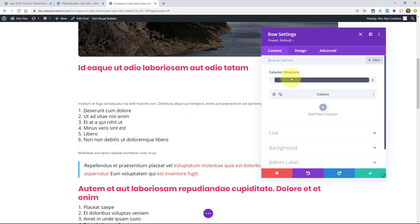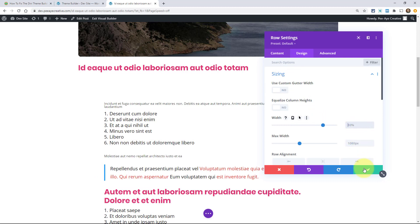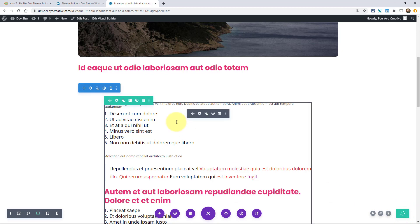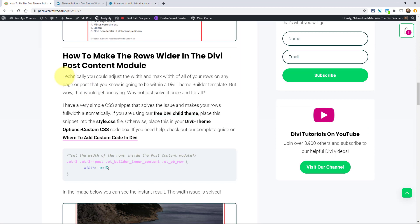So I'm going to undo that and reset that width back to 80%. I'll save this and exit. Then I'll show you the really quick solution. Down here I have a very simple snippet of CSS, and it's very important to use this one because it's so precise — the specificity of it is targeting the exact row that you need. Basically this snippet is using the Theme Builder selectors, targeting rows that are in the post content module in the Theme Builder.